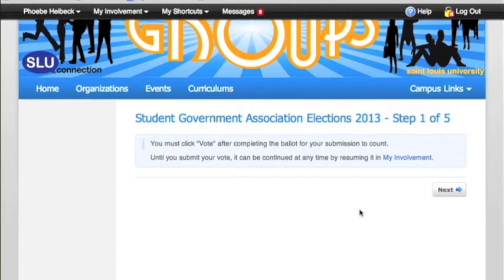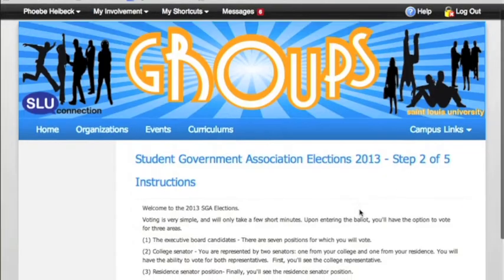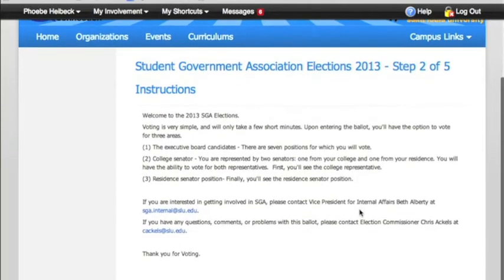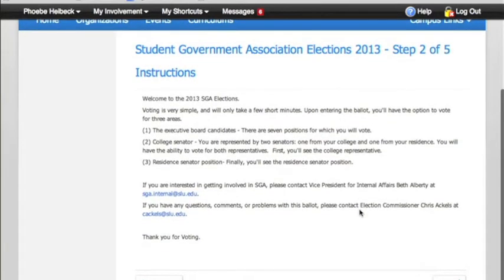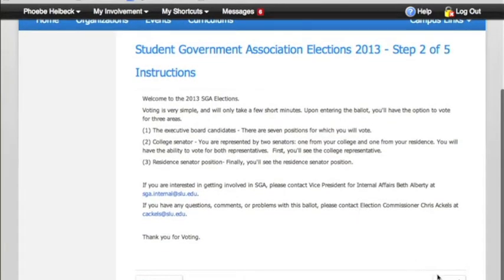Click Next — it's a step-by-step process. Three steps: one, exec board candidates; two, your college senator; and three, your residential senator if that applies. So click Next.